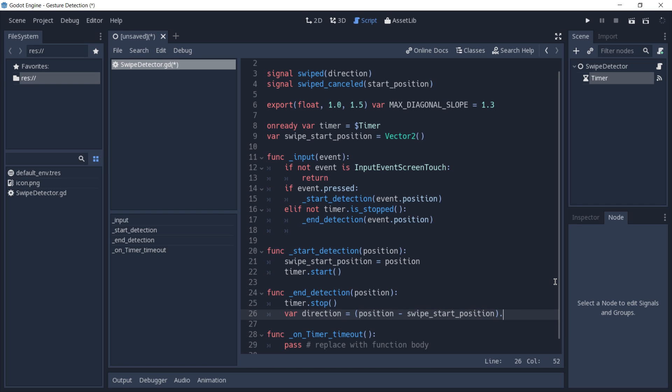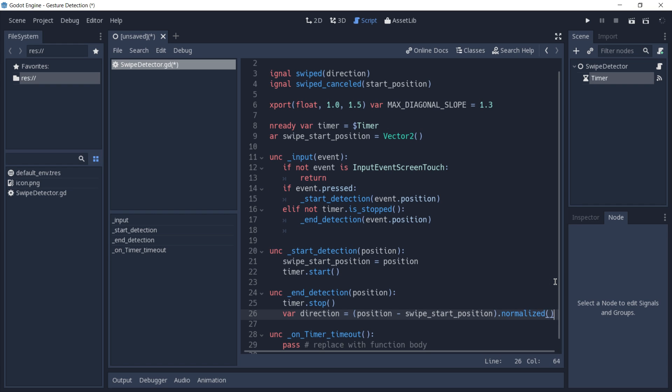We're going to call normalized on the result of this calculation to get a vector 2 that has values from 0 to 1 in both axes.